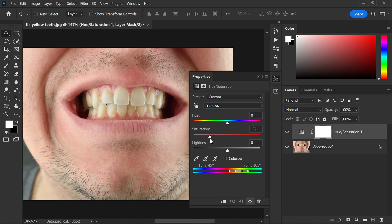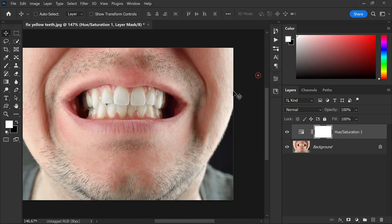Then decrease the saturation and increase the lightness. You should see an immediate improvement in the appearance of the teeth. But here you might notice that the adjustment is affecting other parts of the image as well, like the subject's skin.